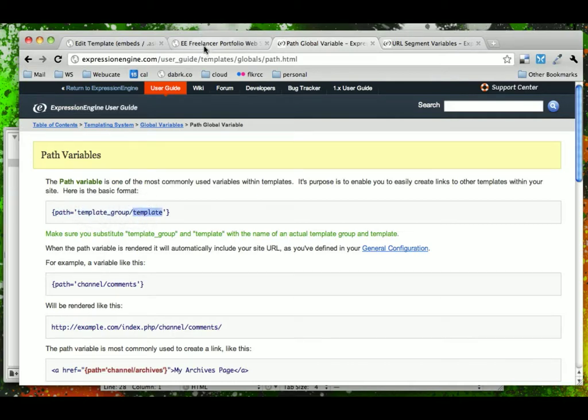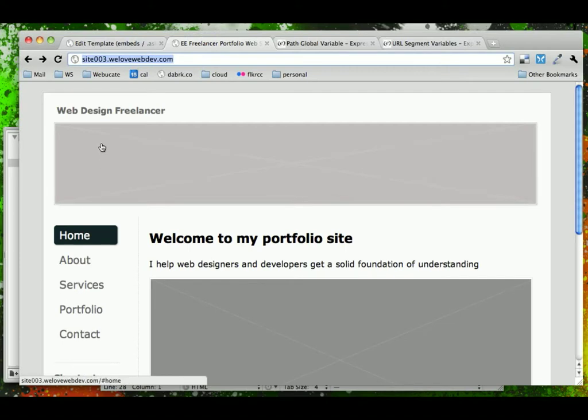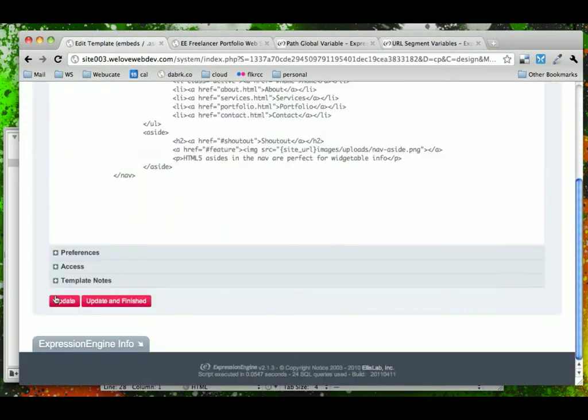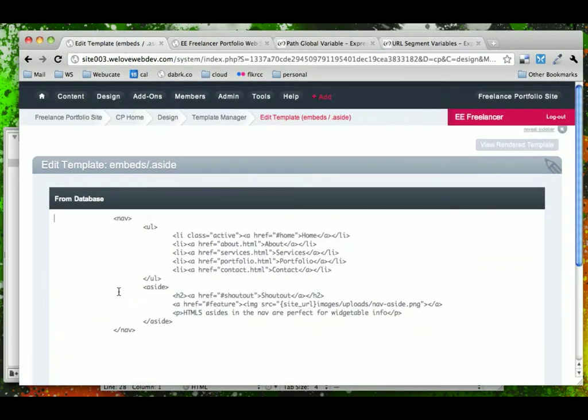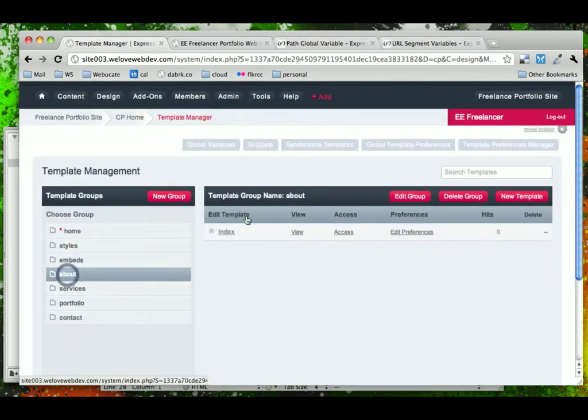So, for example, if we wanted to link to our About page, we would say path equals About Template Group and then find the index in that. Or, we go back and we look at our templates here. We would say click Go Into About and then give me the index page.